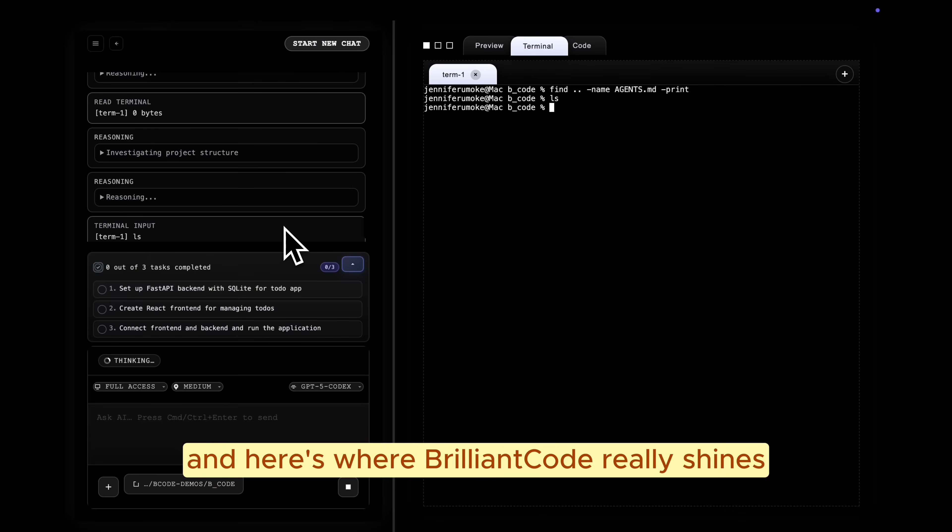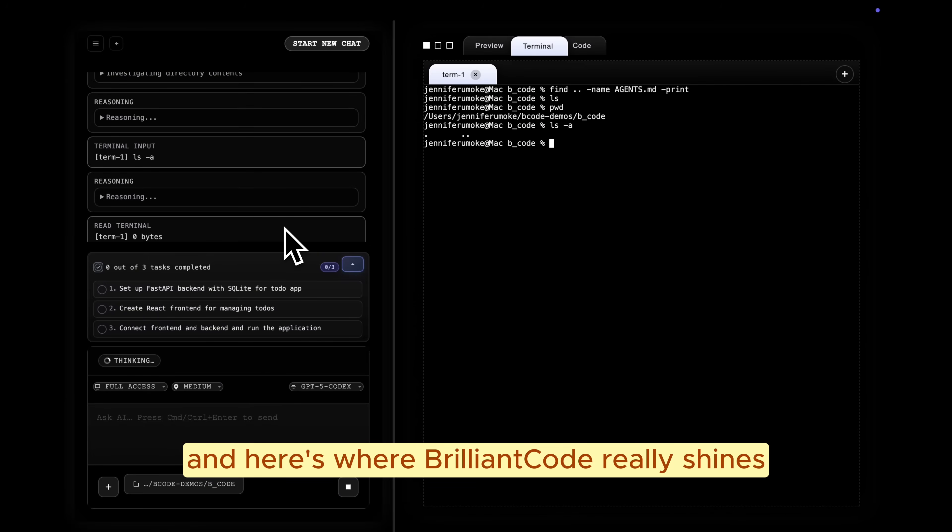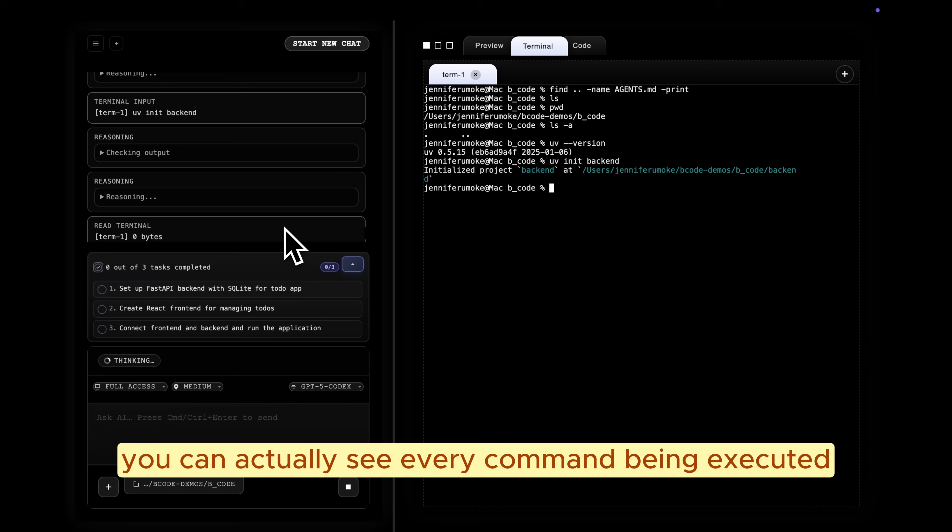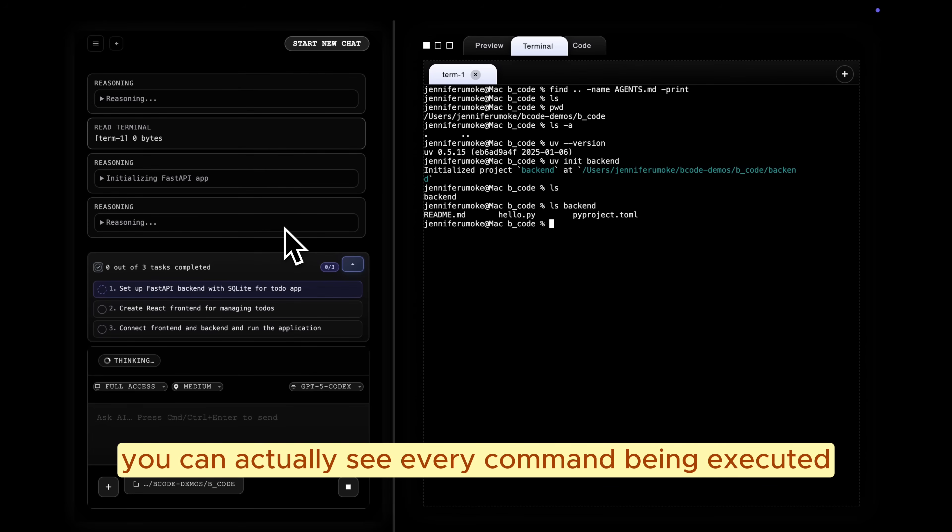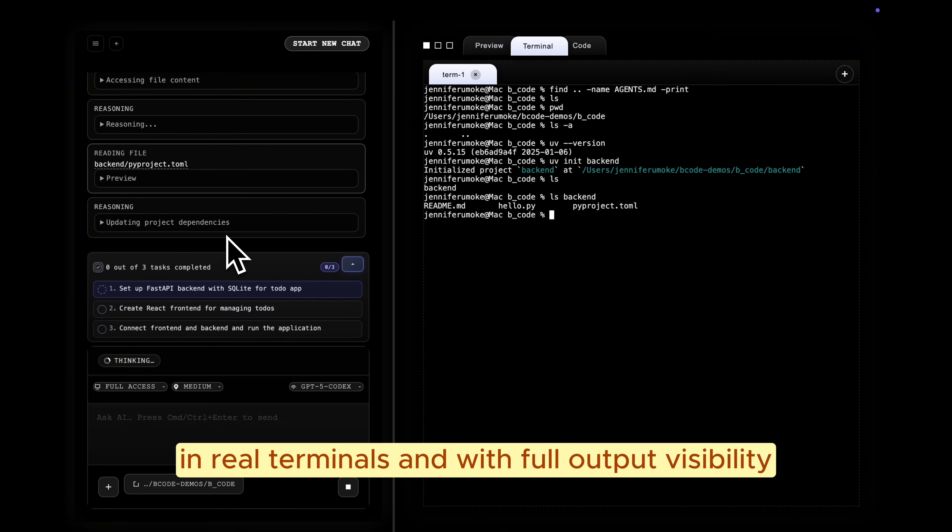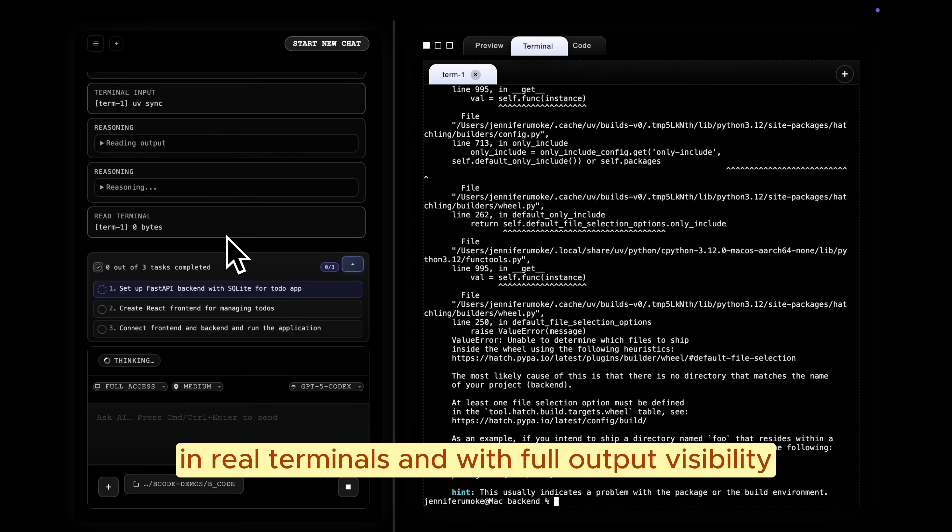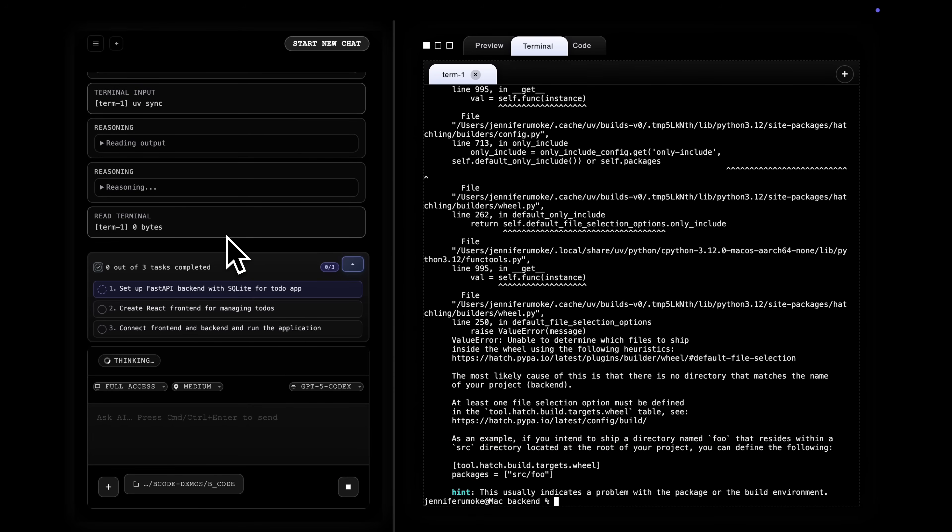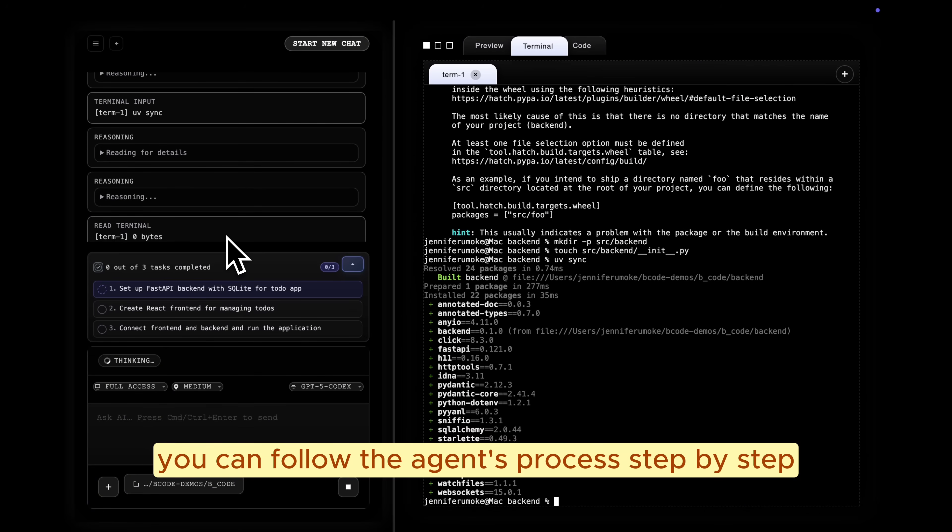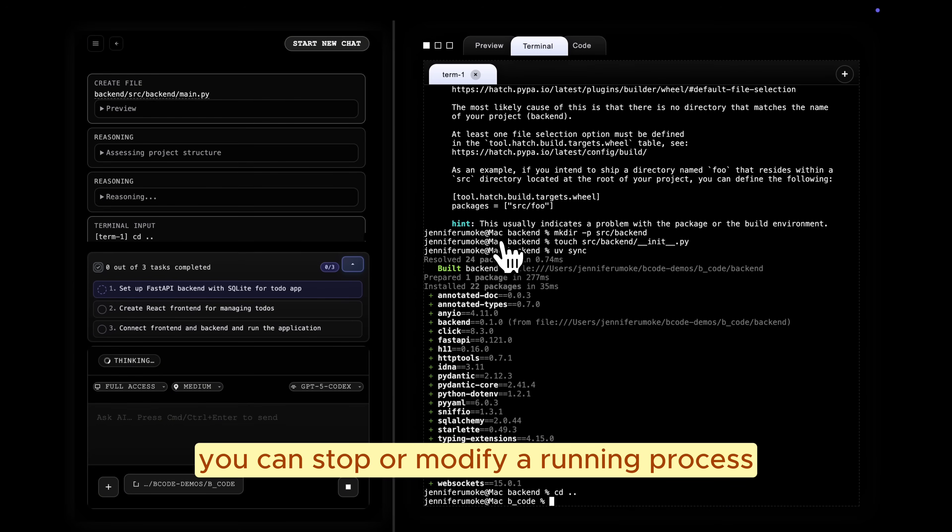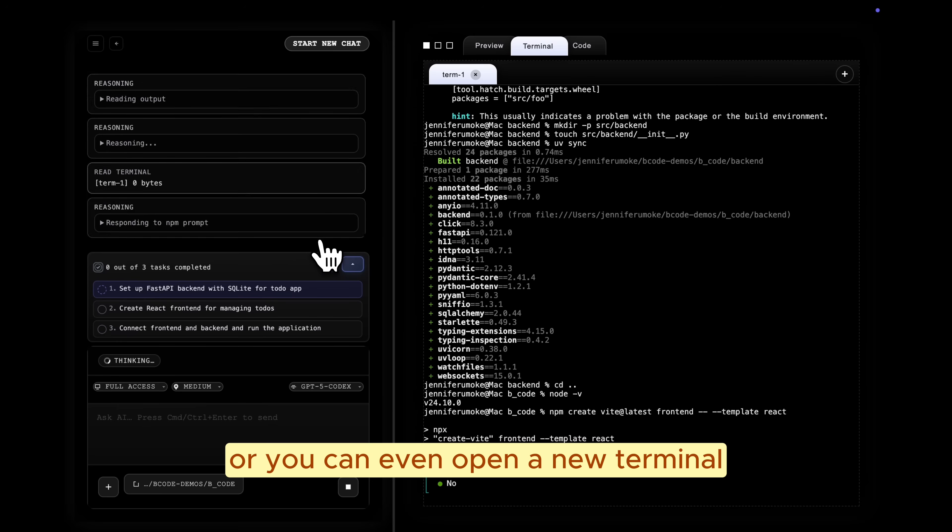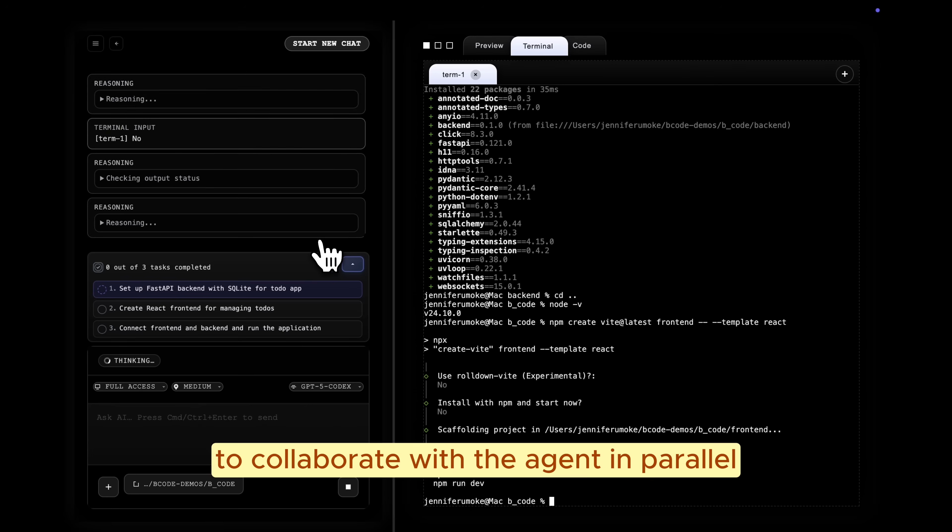And here's where Brilliant Code really shines compared to Cloud Code. You can actually see every command being executed in real terminals with full output visibility. You can follow the agent process step by step, stop or modify a running process, or even open a new terminal to collaborate with the agent in parallel.